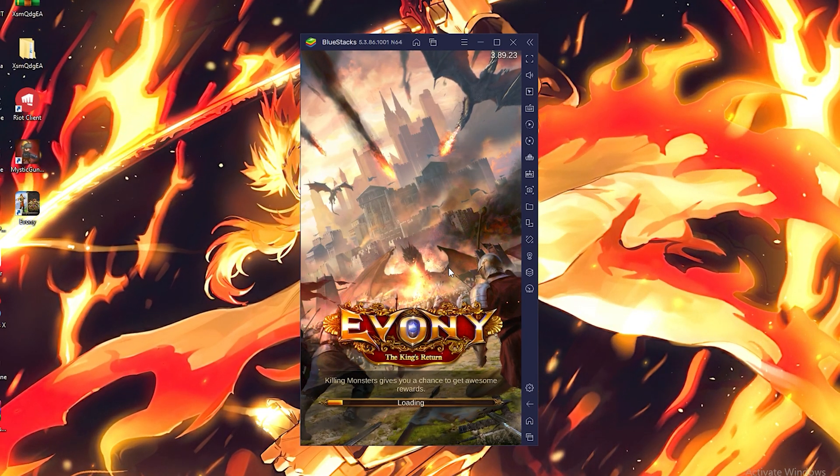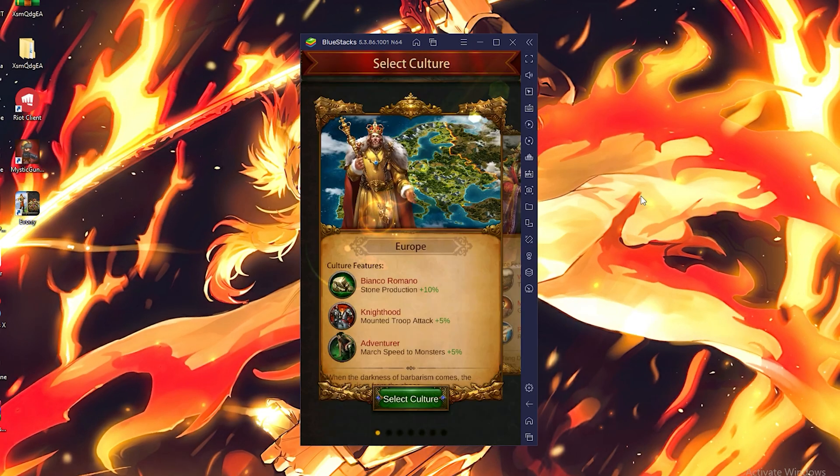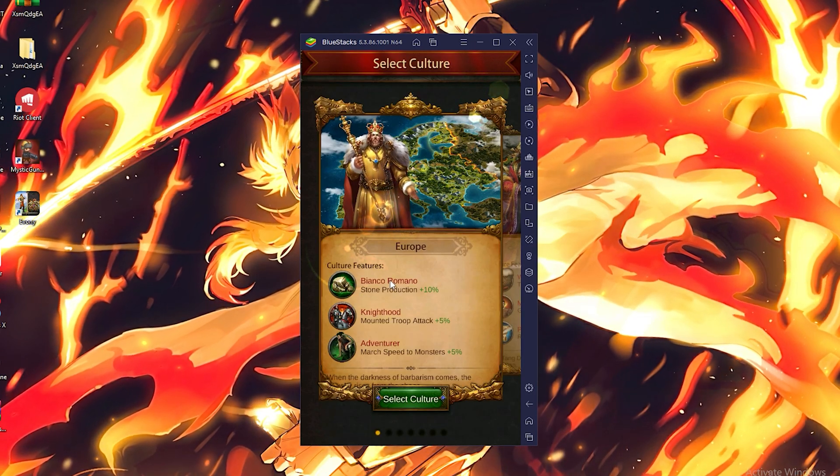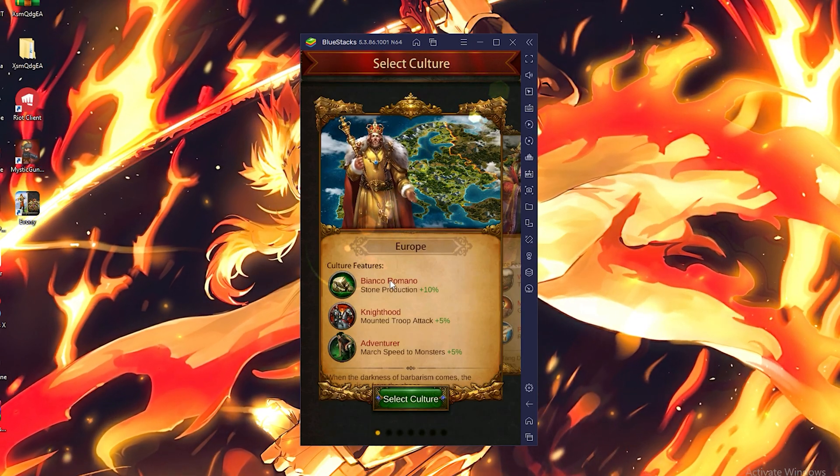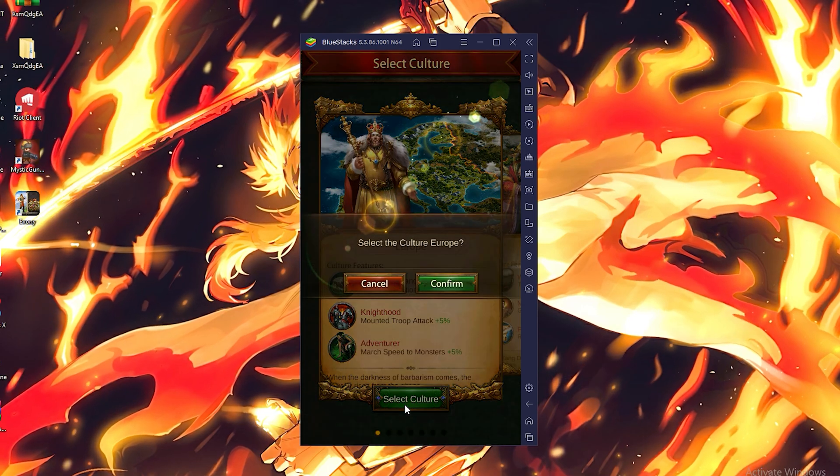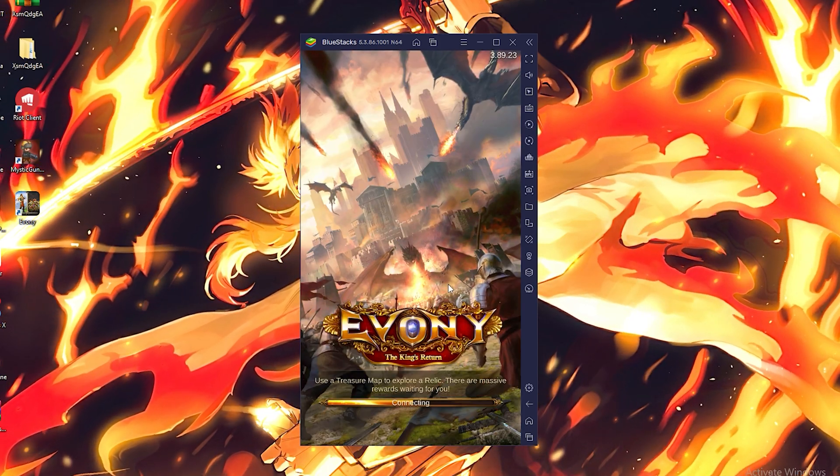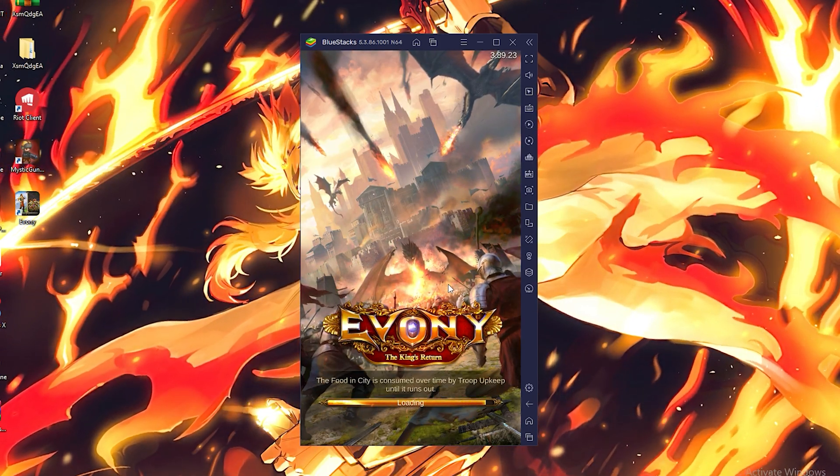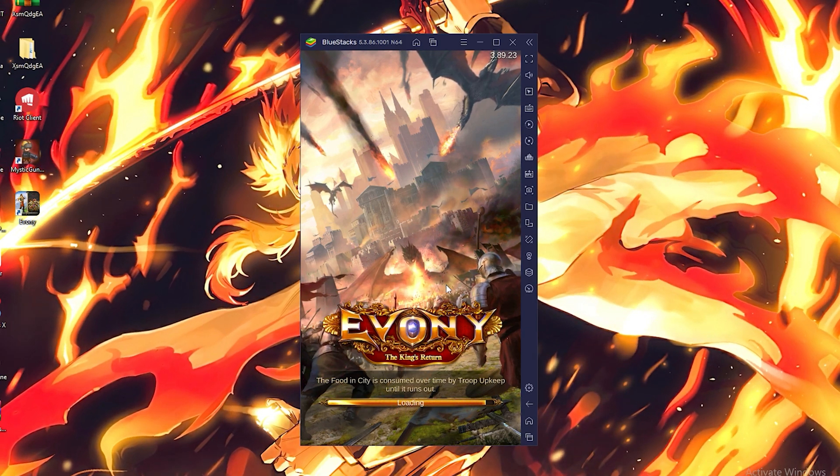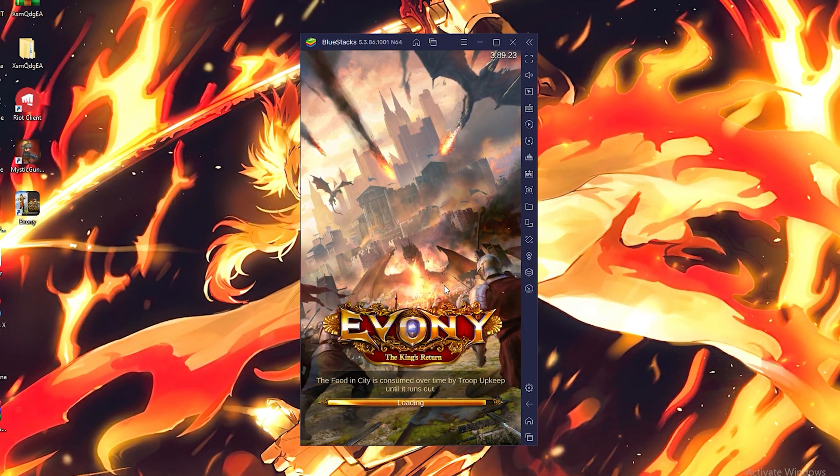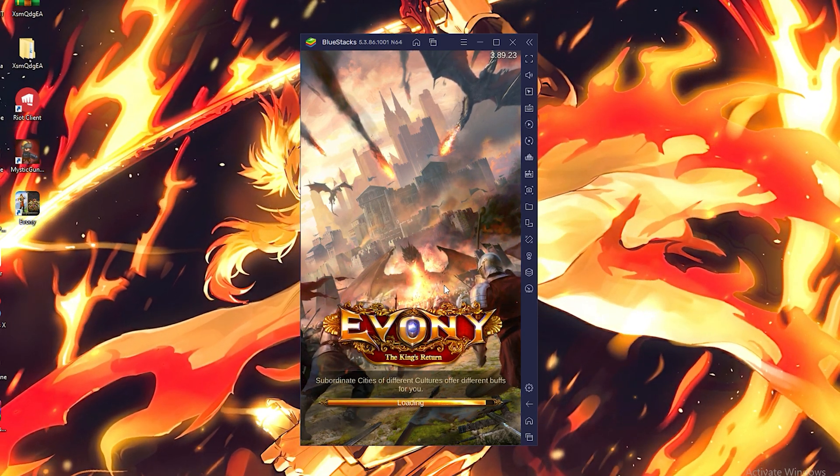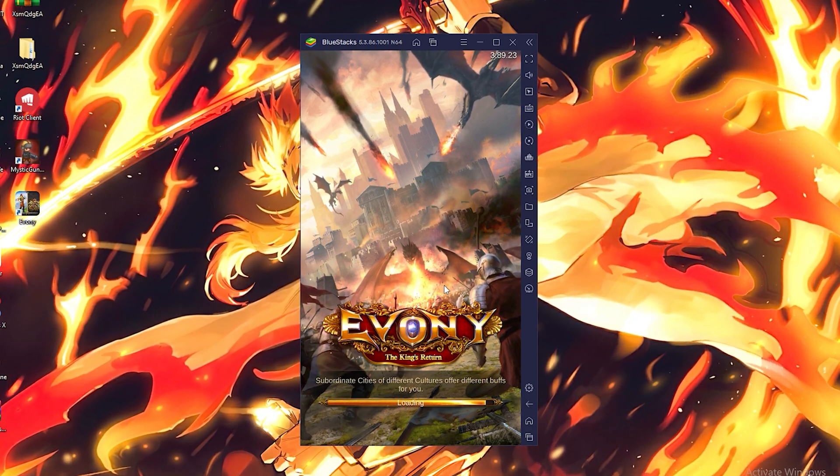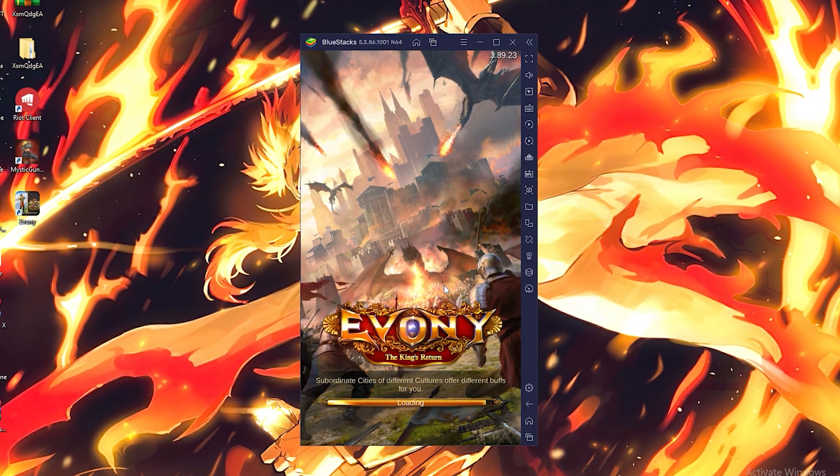Hello guys, welcome to the Desktop Gamer. I hope you all are doing well and I'm back with a new video. In this video I'm going to show you how to play Evony King's Return on your PC by using BlueStacks 5. You can play this game on your big screen with your keyboard and mouse, and it is very simple to install and play this game on your PC.